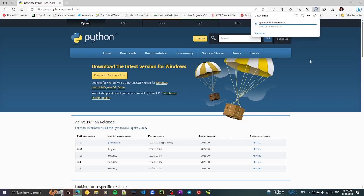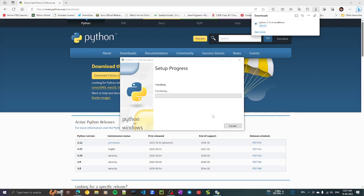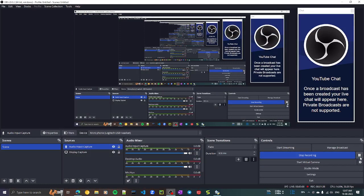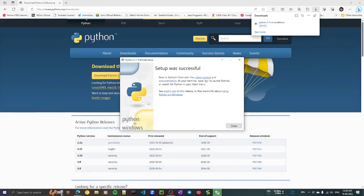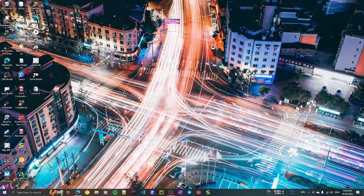If your internet is fast enough, it will download. Click on 'Open file,' wait for a while. Don't forget to check 'Add Python.exe to PATH,' then click 'Install Now' and press Yes. I'll pause the video and resume once it is installed. As you can see, the software is now installed — press Close.